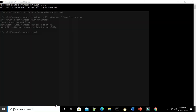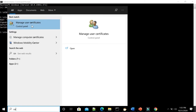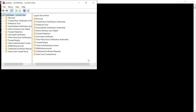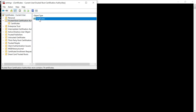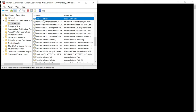Type 'certmgr' — you can see 'Manage User Certificates', click on that. Go to Trusted Root Certification Authorities, then Certificates. If you type 'local' in the search, you can see 'Local Certificate' is added as part of the trusted root certificates.